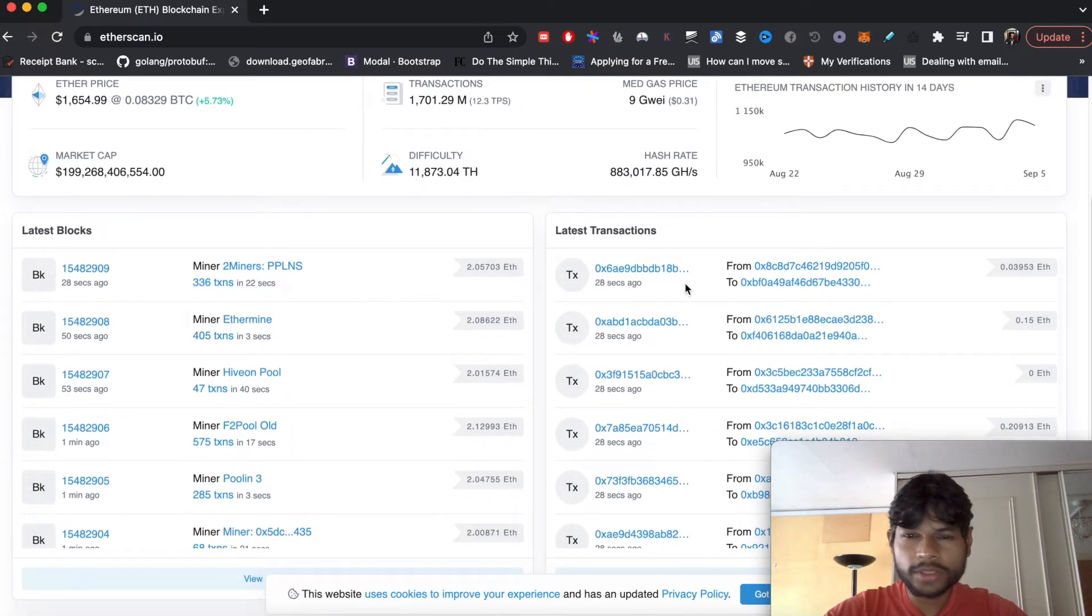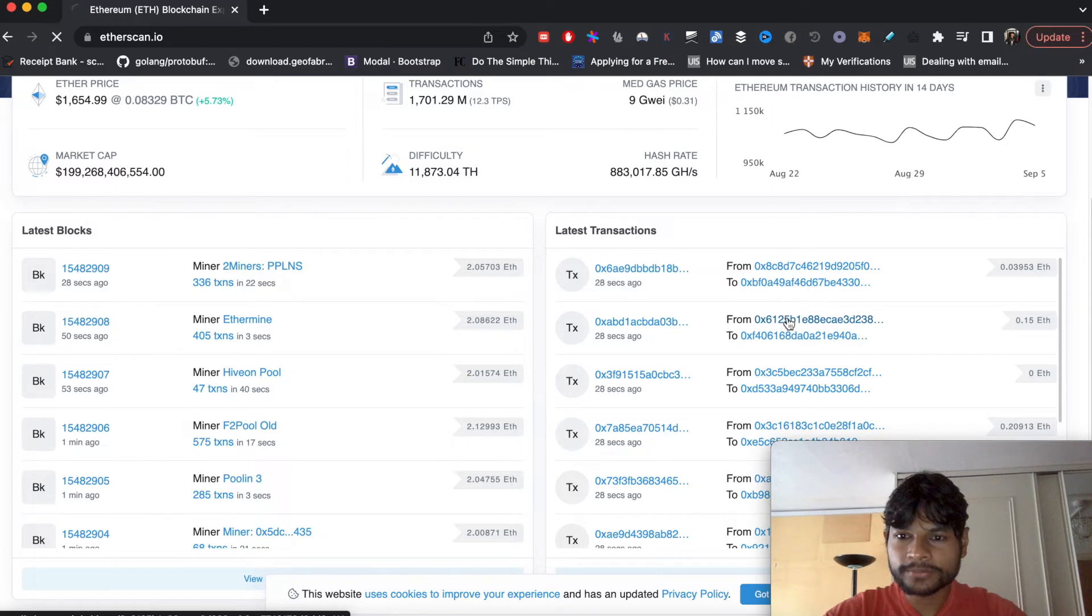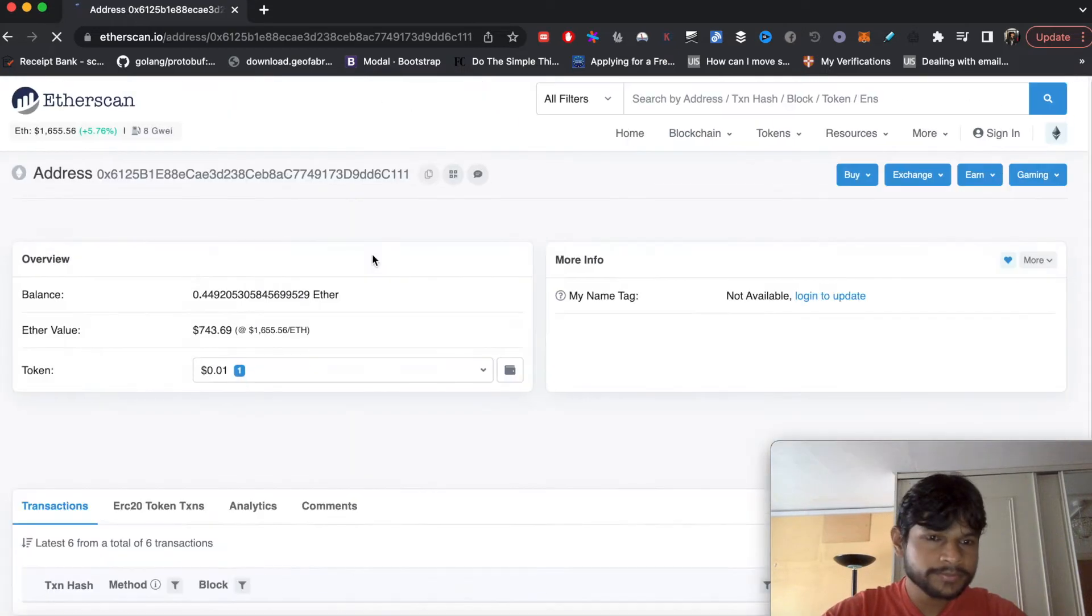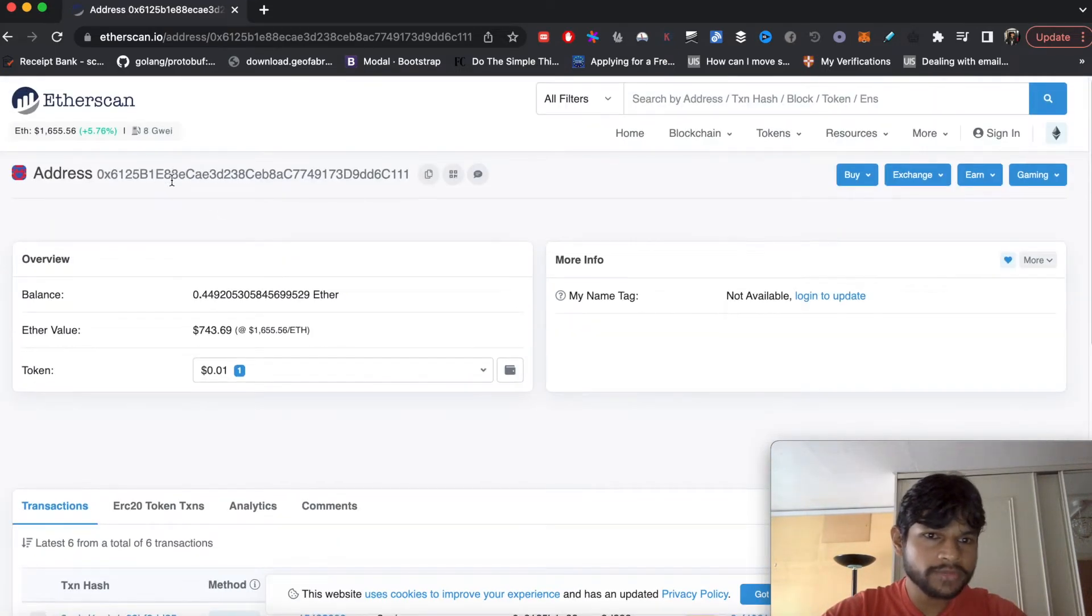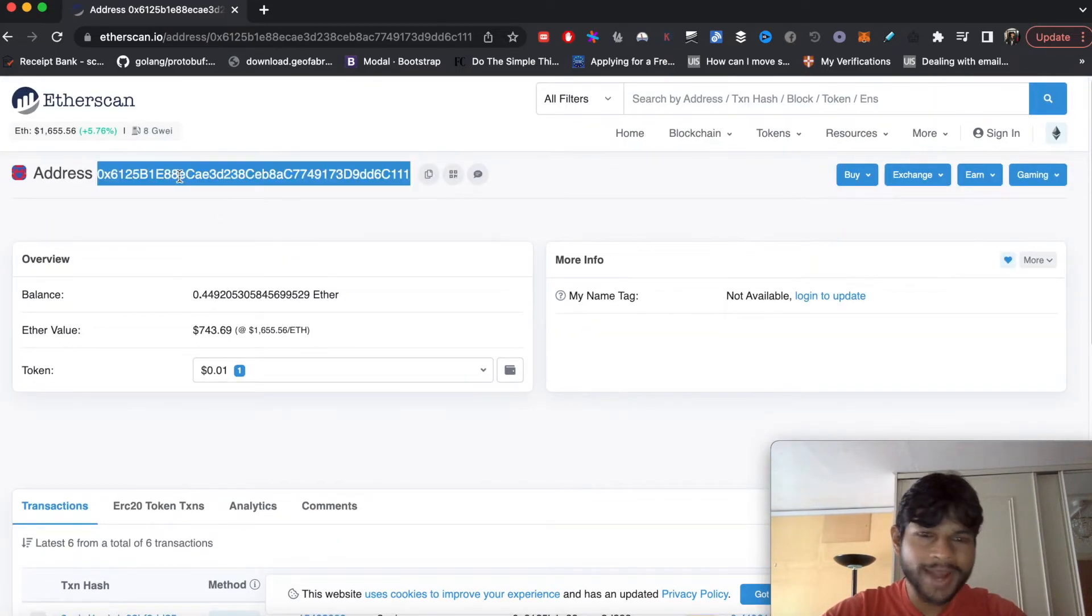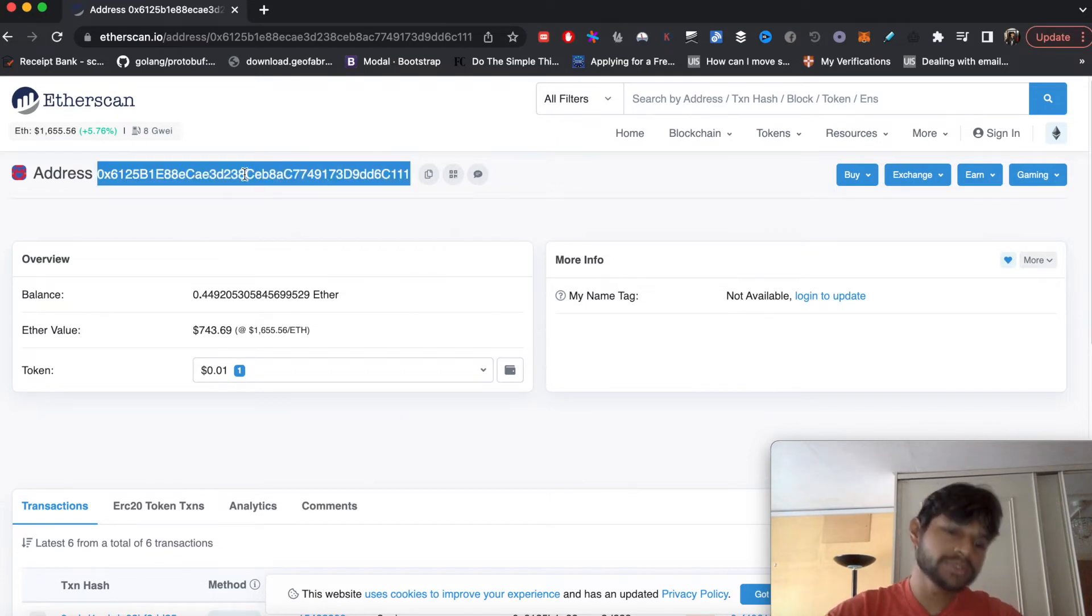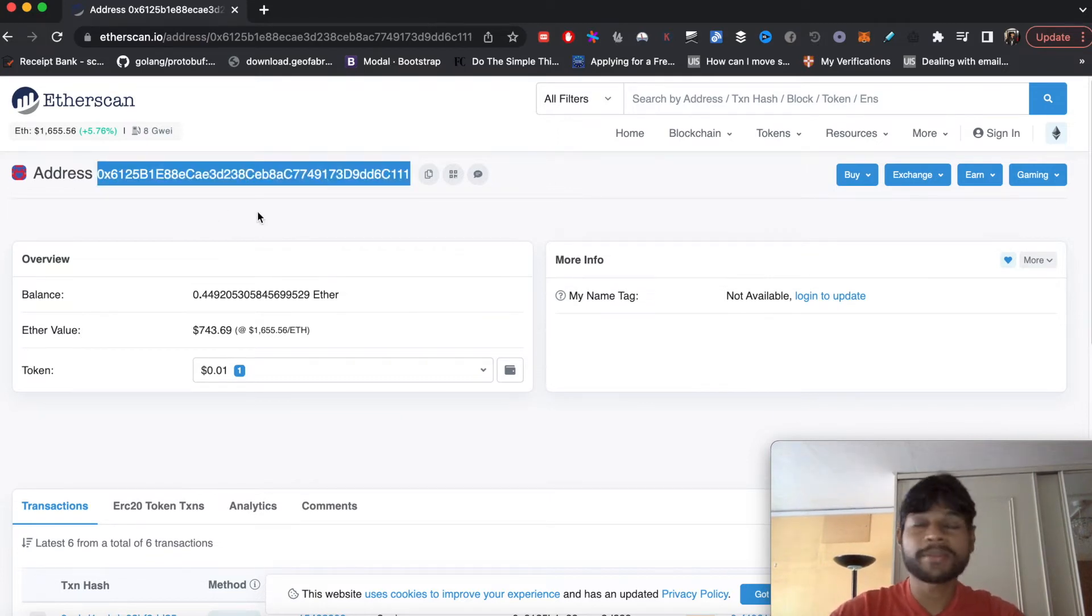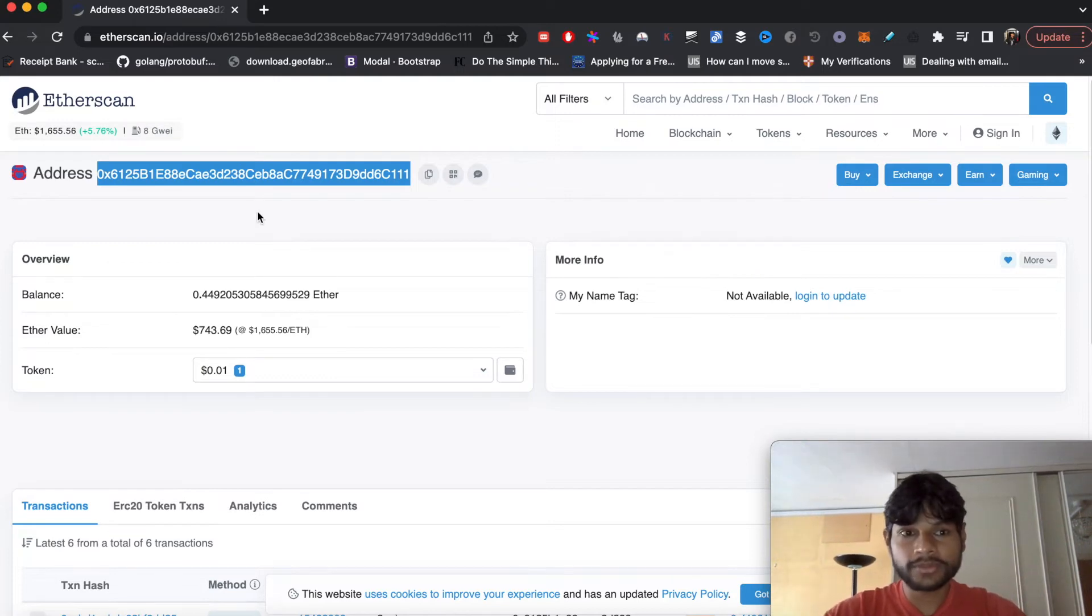So let's jump into any random account. So here this account has this particular address. So we will use this address to programmatically know what is the balance, the ether balance in this address.